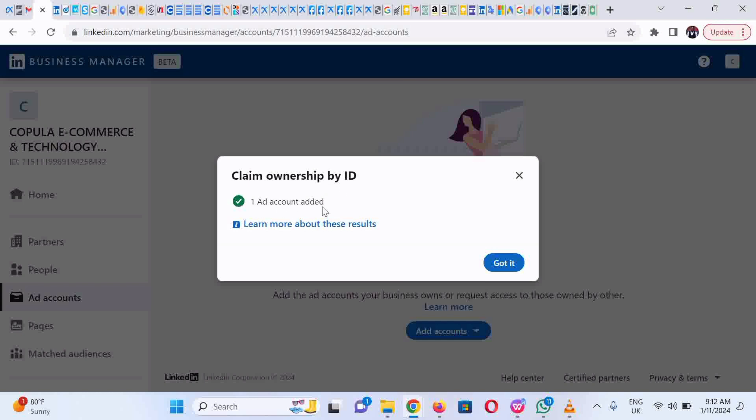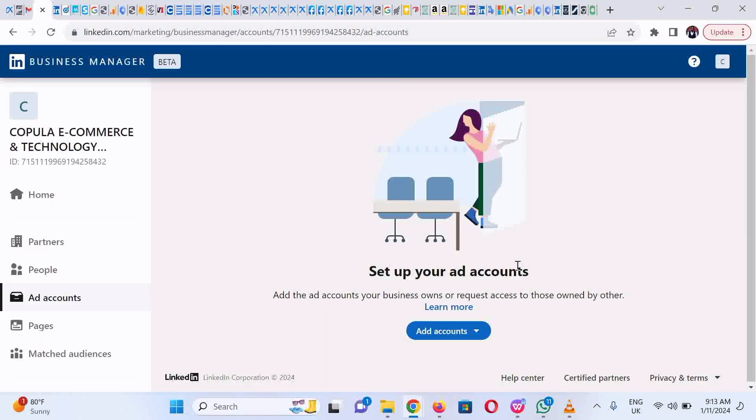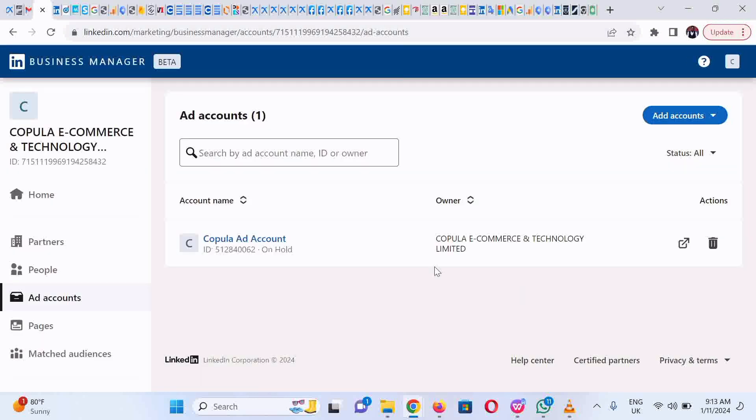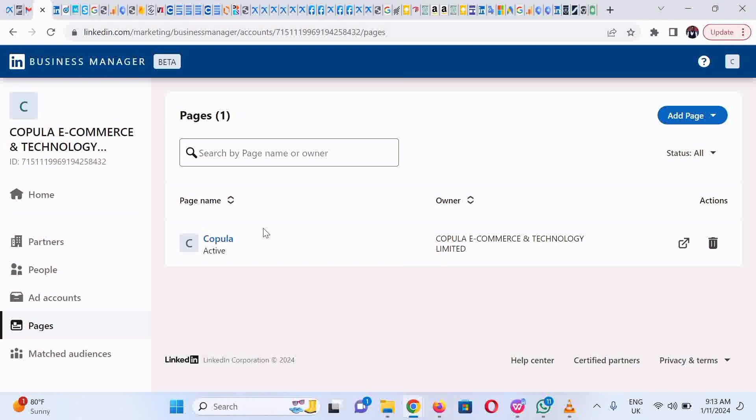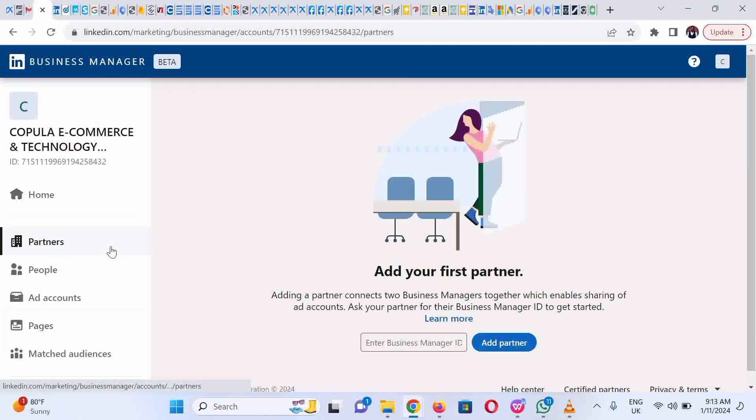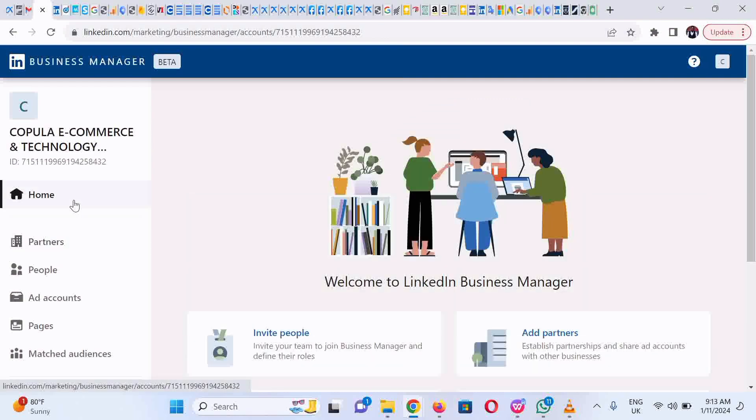Click on the Got It button. Next, you could also add partners if you have any. Simply click on the Partners button, include the partner's ID, and add.